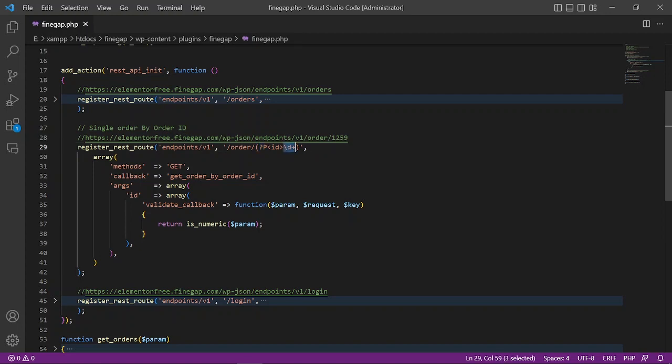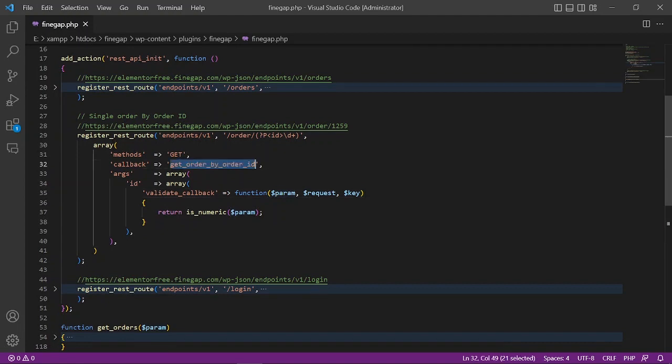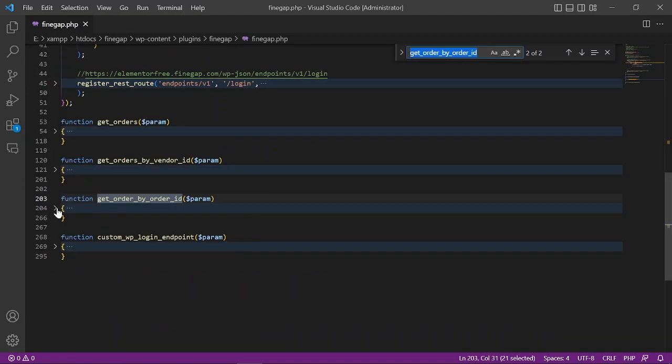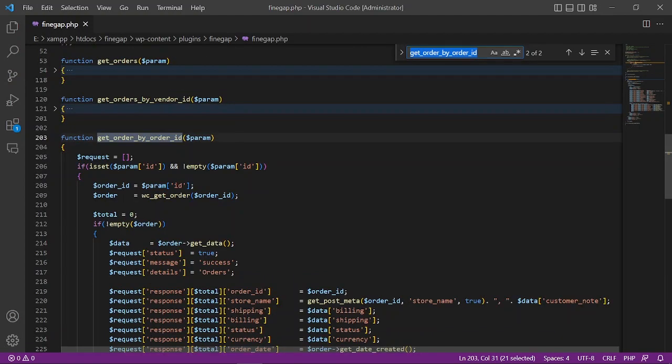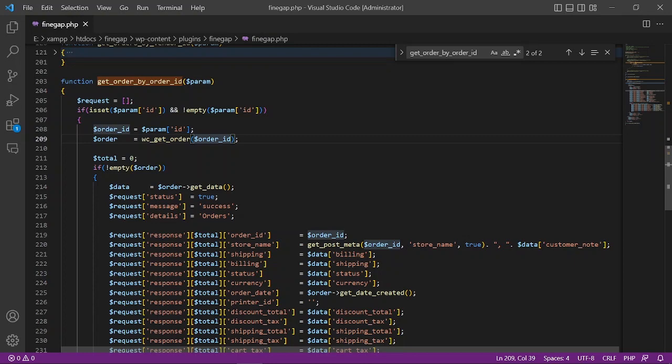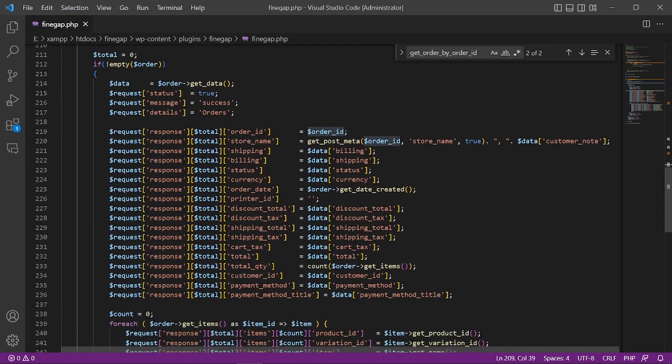Now I'm going to copy it and then just go back to this function and see what we are doing. Here I am getting the ID from the parameter, and then I am getting the order with the order ID. Here we are also showing the response of the order just like in the previous function.